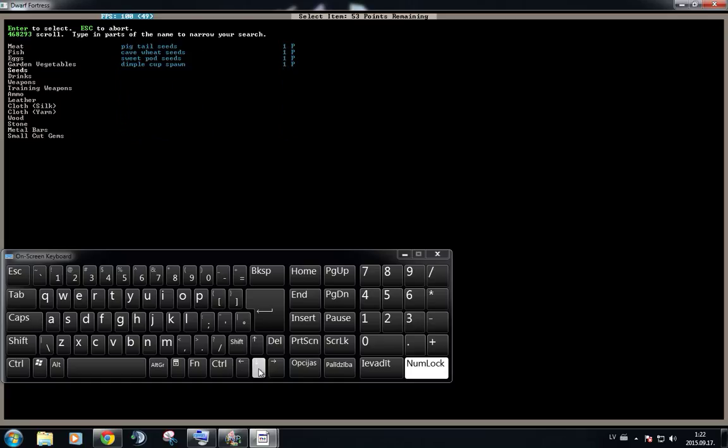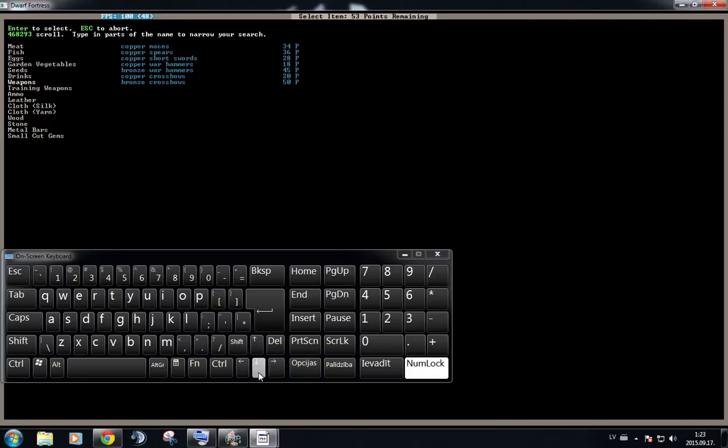You can bring actually weapons with you if you want. Although weapons really do take up a lot of points.